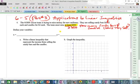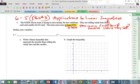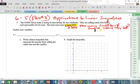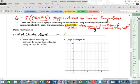Let's determine that. We'll call candy bars X and candles Y. So X is the number of candy bars and Y is going to be the number of candles.